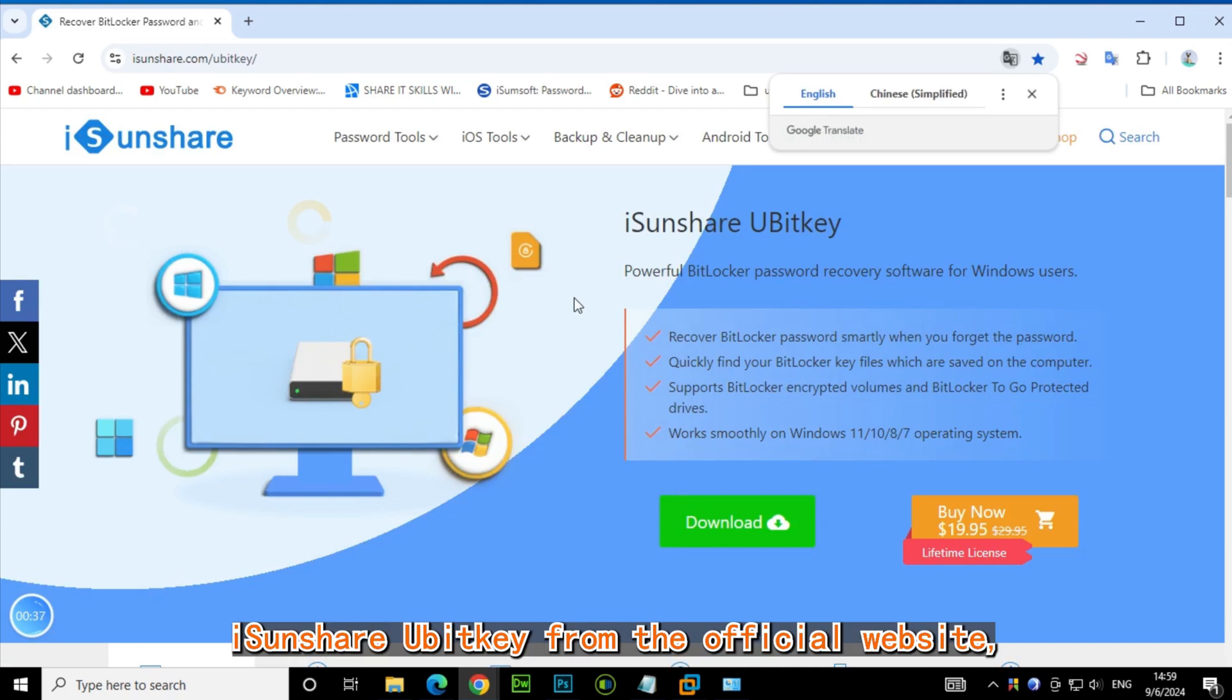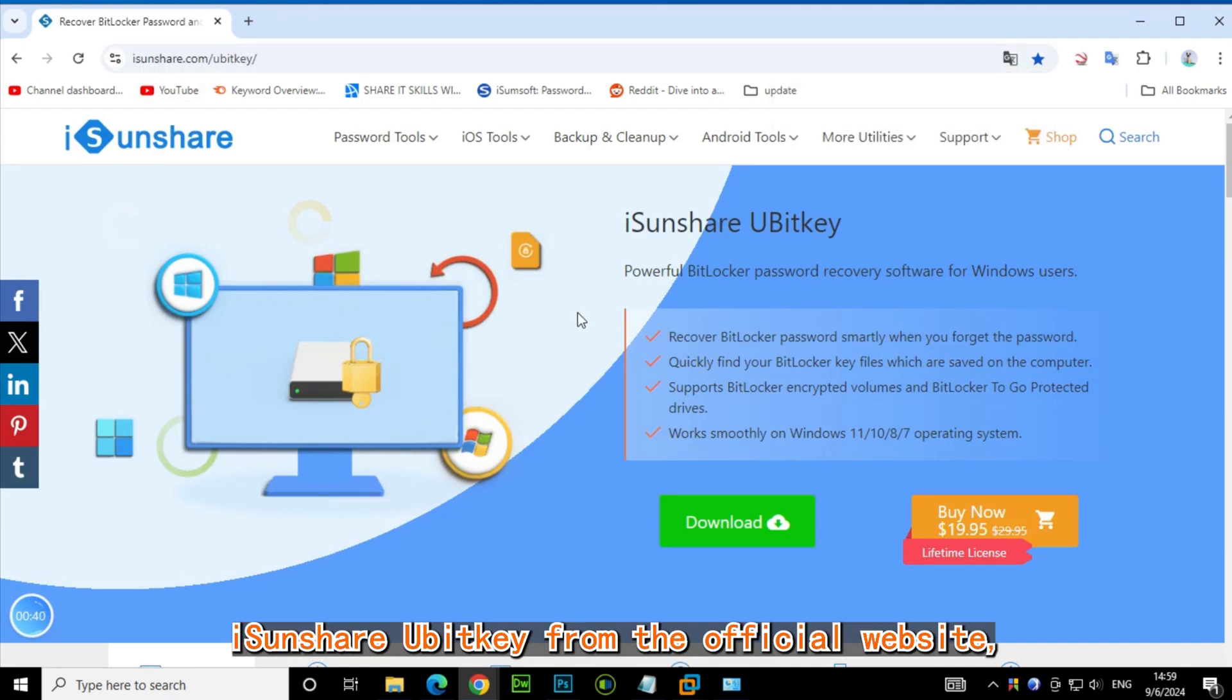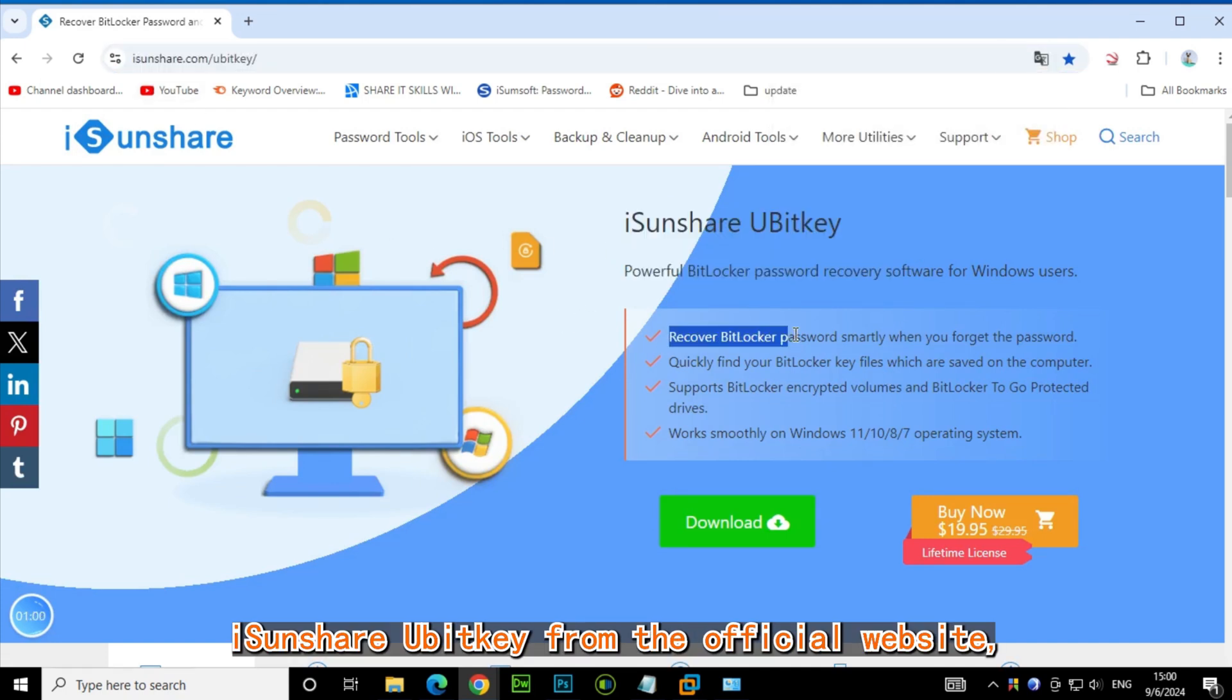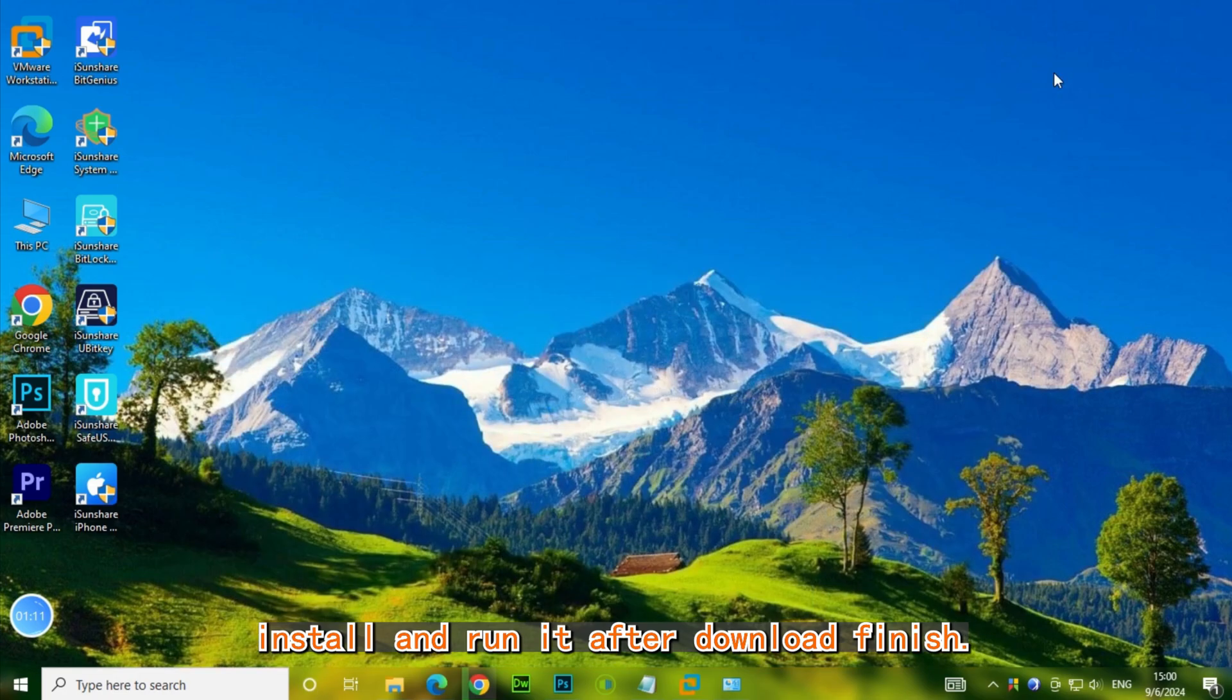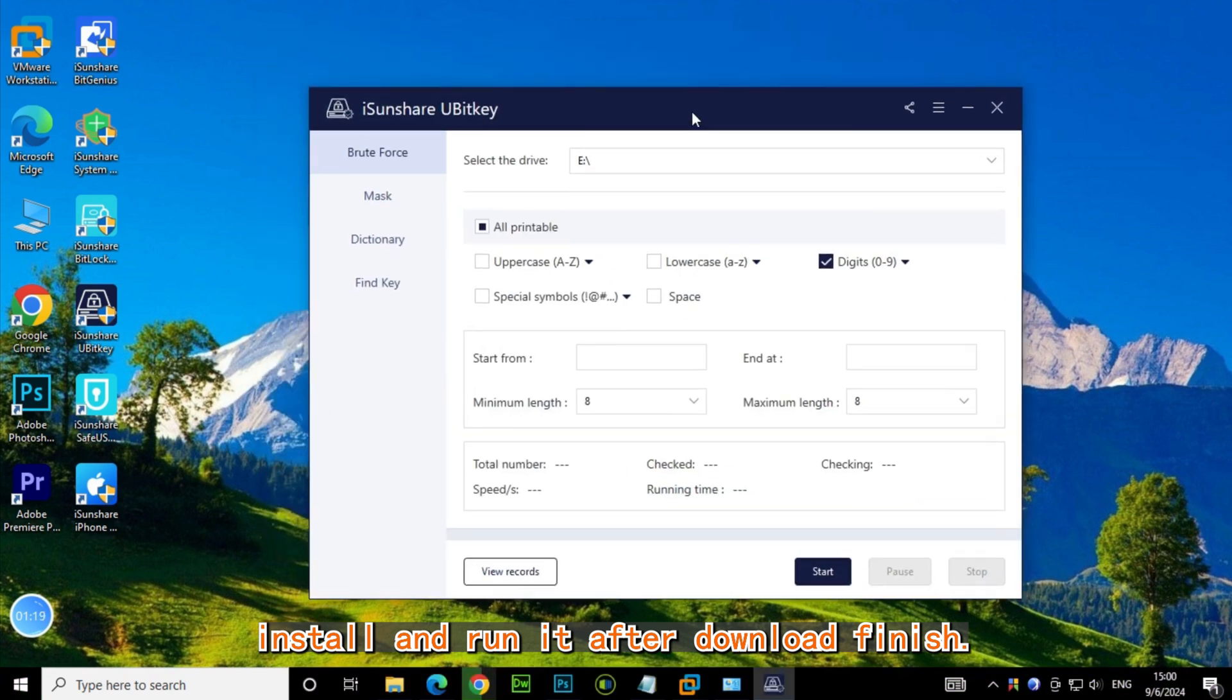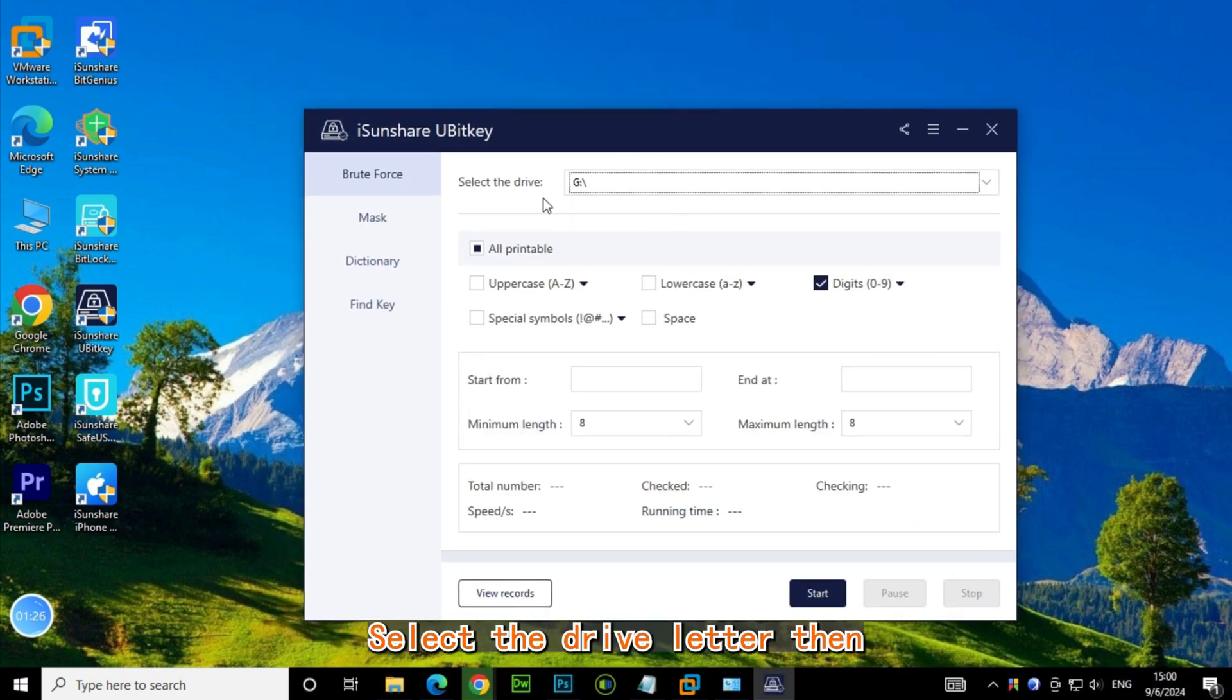Then download iSonShare BitLocker from the official website. Install and run it after download finished. Select the drive letter.